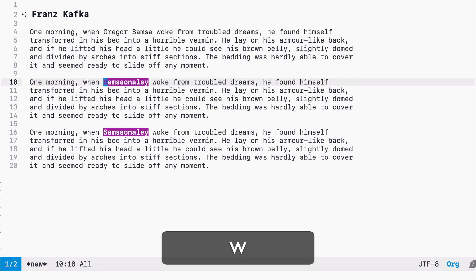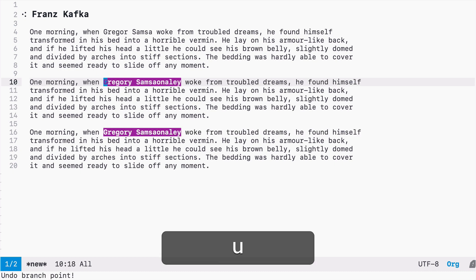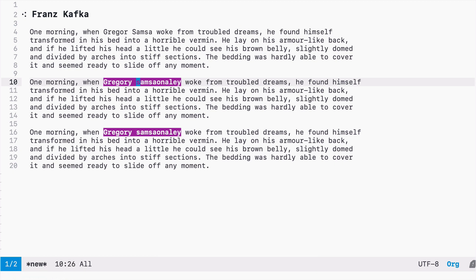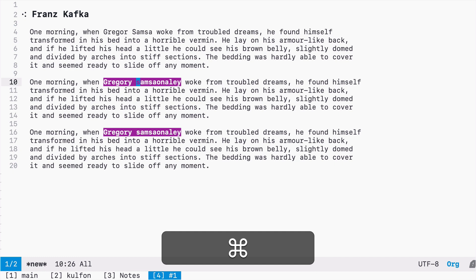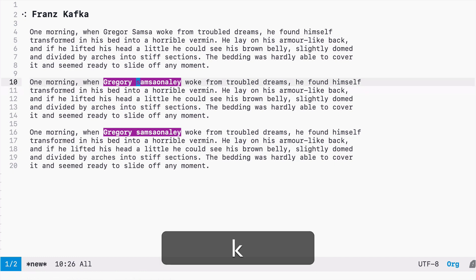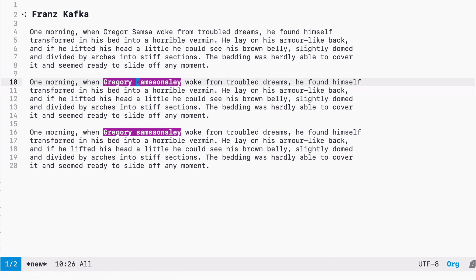I can remove a word. I can undo. I can make any change I want, and those changes will always be reflected across all the selections.